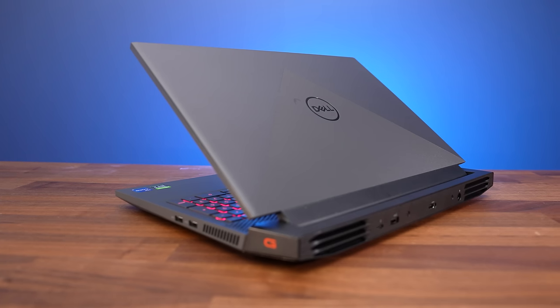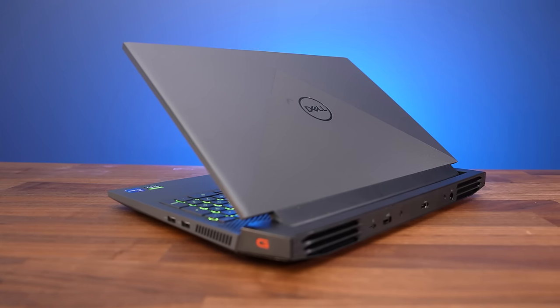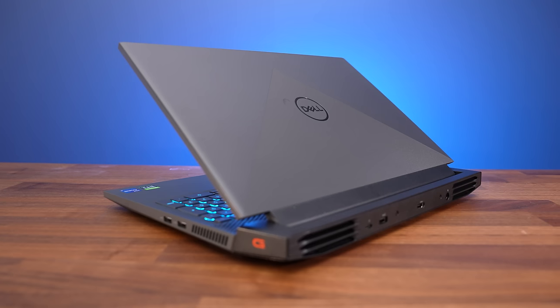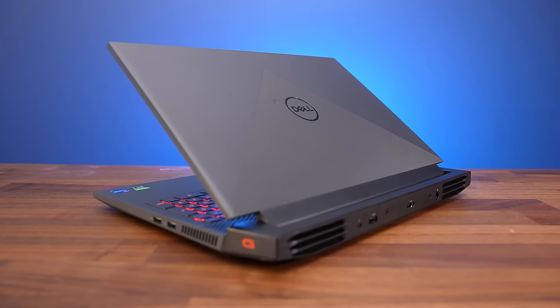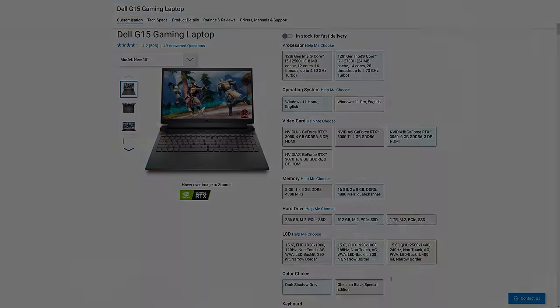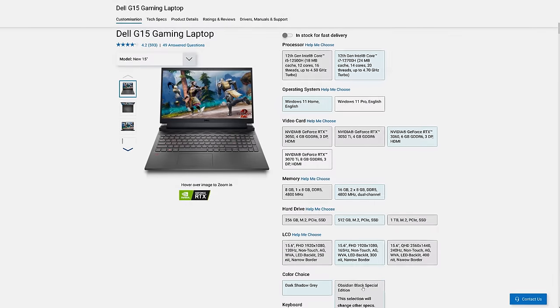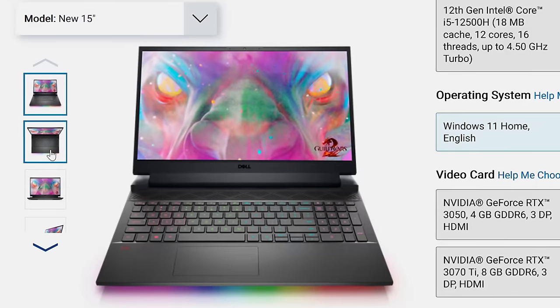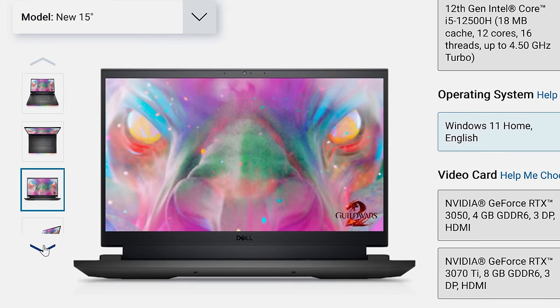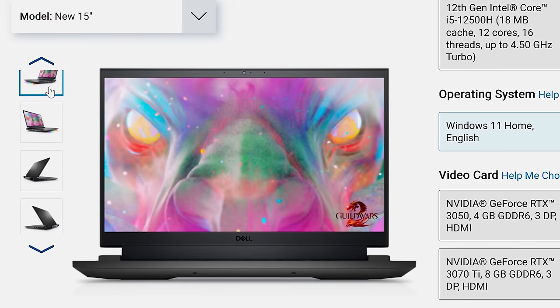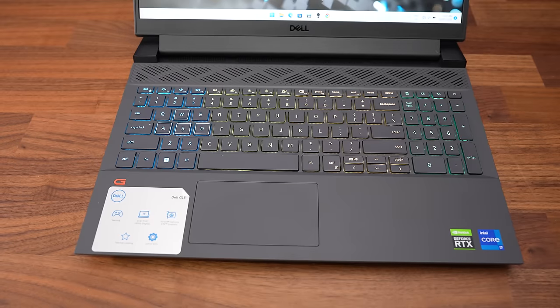Alright so with those issues out of the way, which could be fixed at any time with an update, let's get into the rest of the review. The whole laptop is plastic with their dark shadow grey finish, but you can also pay more for the Obsidian Black Special Edition, which weighs a little extra, but also has a 12 zone RGB light bar on the front that will be sure to boost FPS in games.